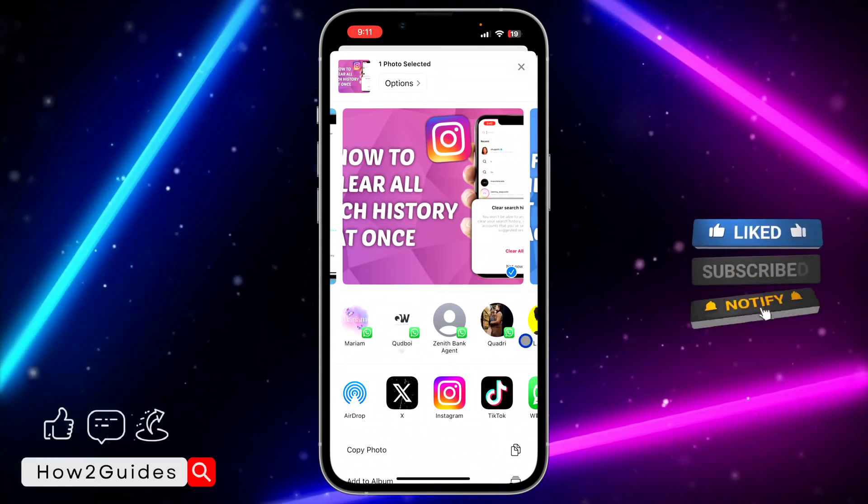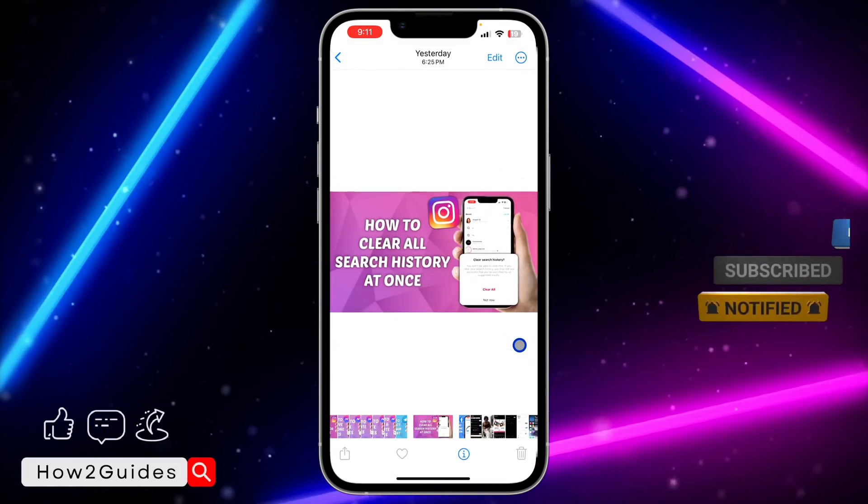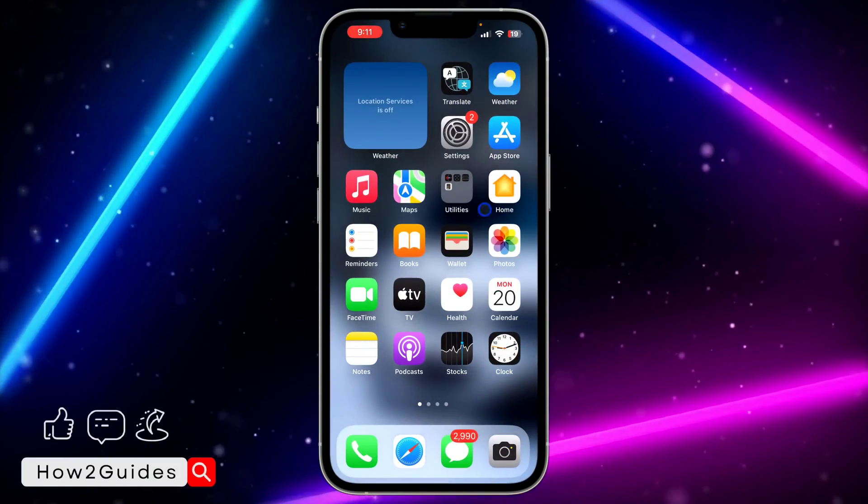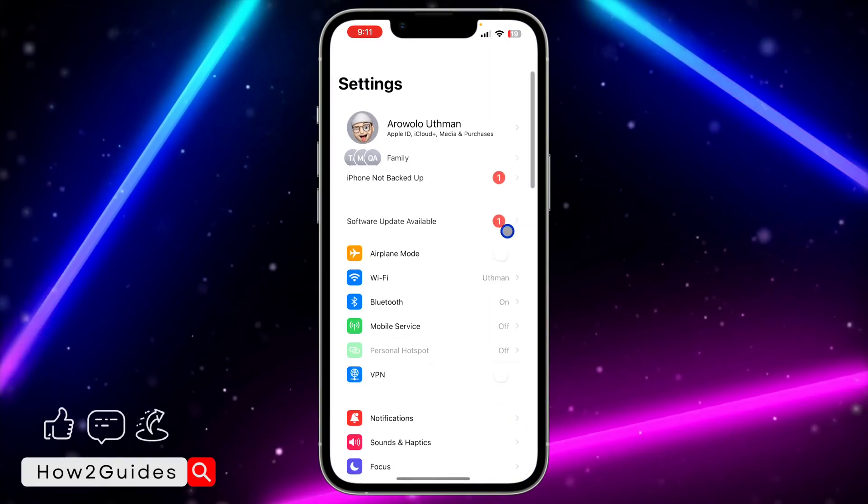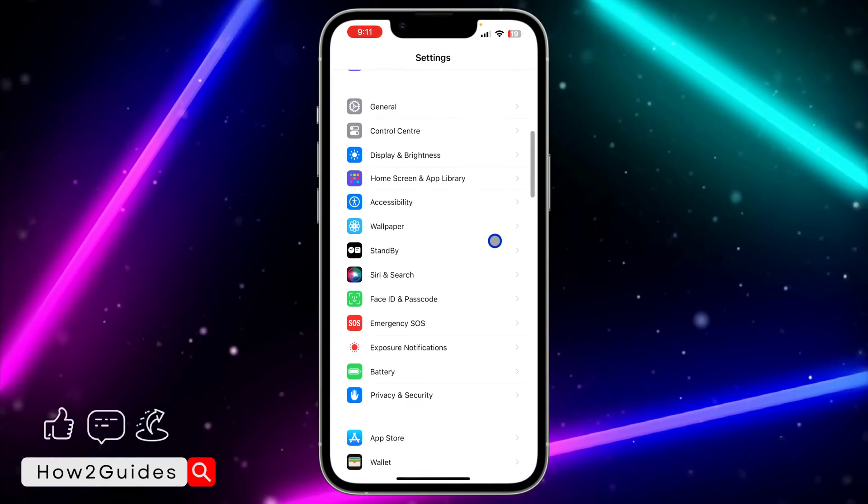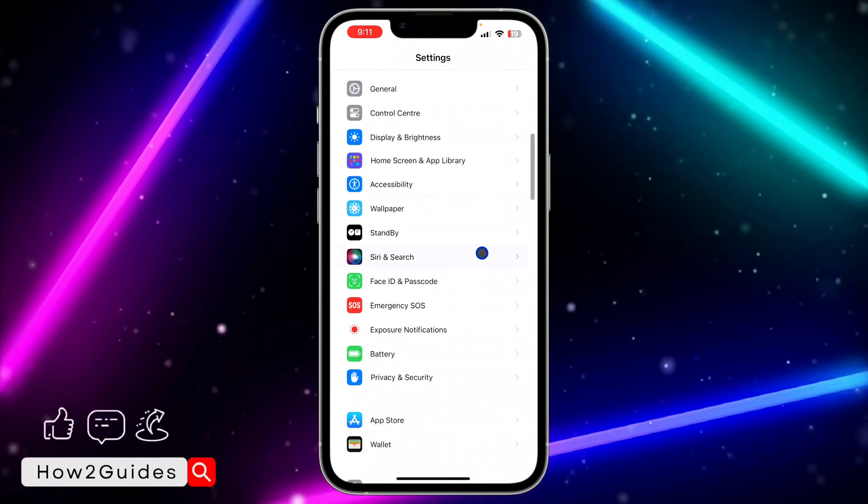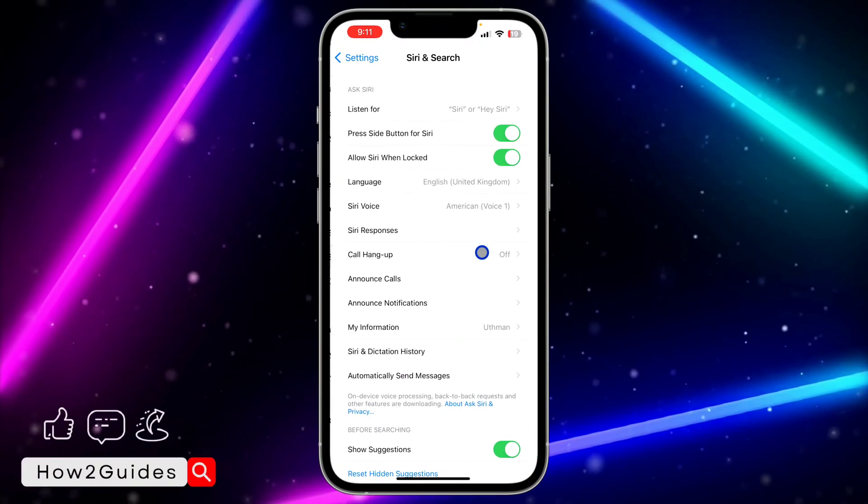Just head over to your Settings and you need to scroll down to Siri and Search. So once you have seen Siri and Search, click on it.